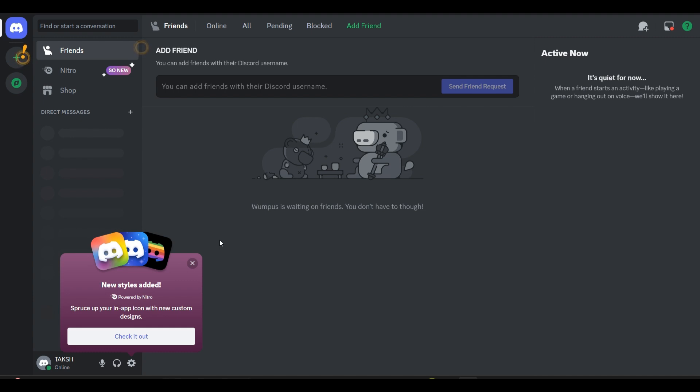The most common reason is an incorrect or expired token - simply using the wrong token. Double check that you have copied and pasted the token correctly without any extra spaces. Tokens can also expire if you have not used your bot in a while and might need to be regenerated.